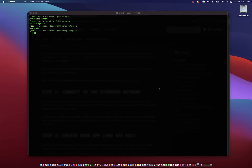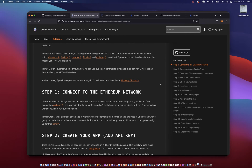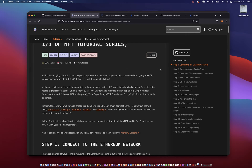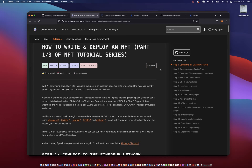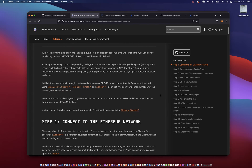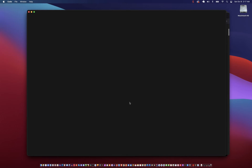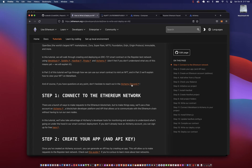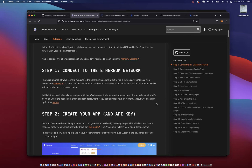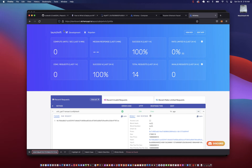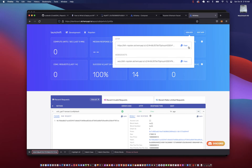While we're waiting for VS Code to launch, let's look at the steps we're going to perform. They're listed in this how to write and deploy an NFT boot camp. Step one says connect to Ethereum network, and it's suggesting we use Alchemy. Over here we have an Alchemy project called launch NFT and we have an API key for that project.